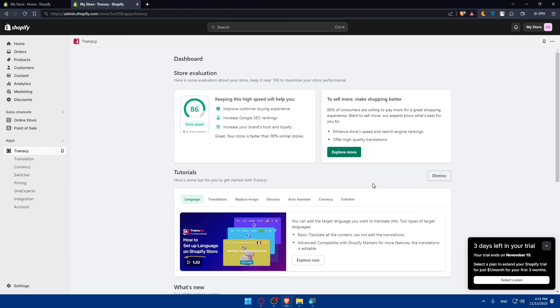So congratulations for you. You've successfully connected Transy to Shopify in 2023. If you liked this video, make sure to leave a like down below, subscribe to our channel for more helpful tutorials like this one, and I'll see you in the next video.